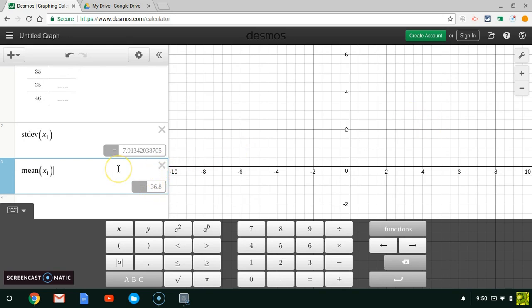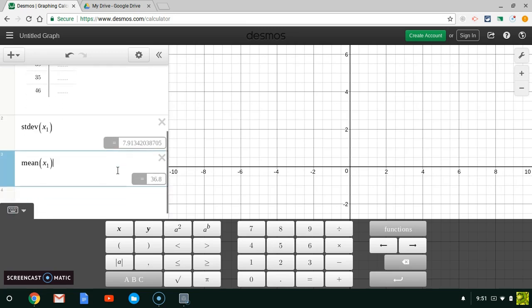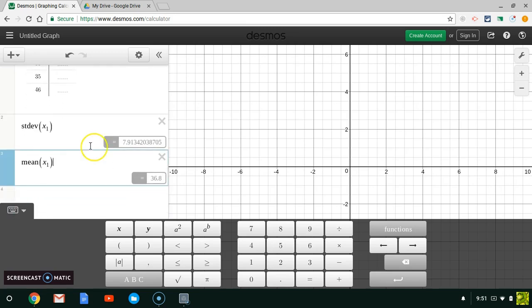So that's pretty cool. All we have to do is type our numbers in here and Desmos does the rest for us. All right, so hopefully this helps you out on your homework.